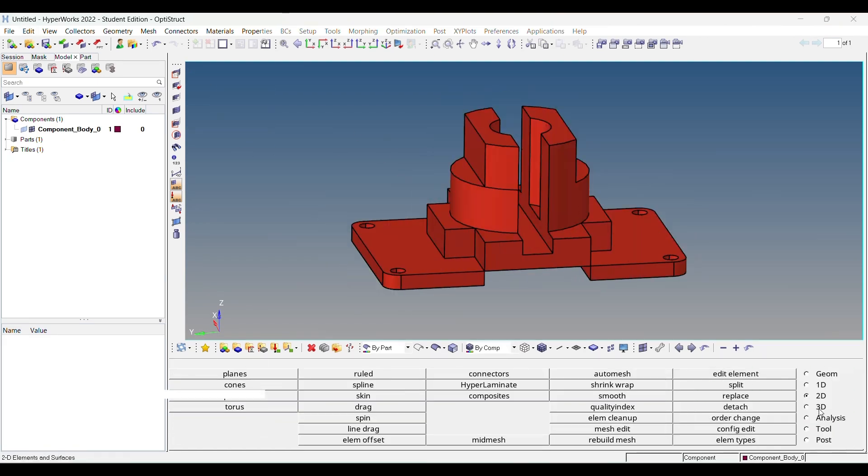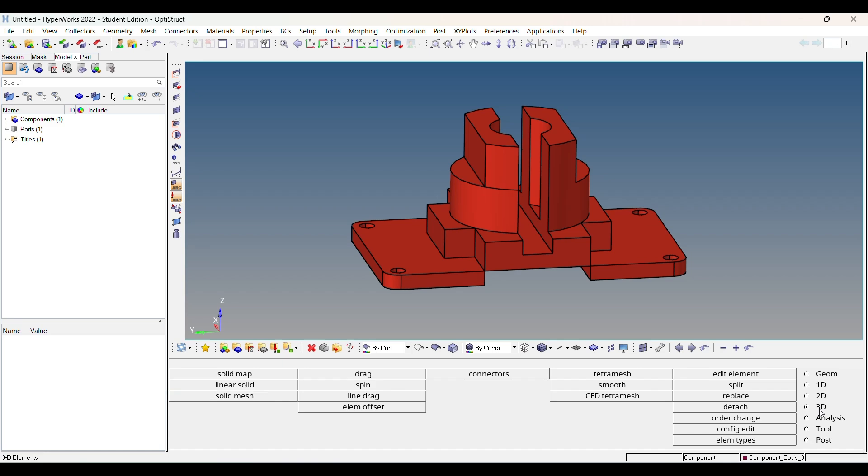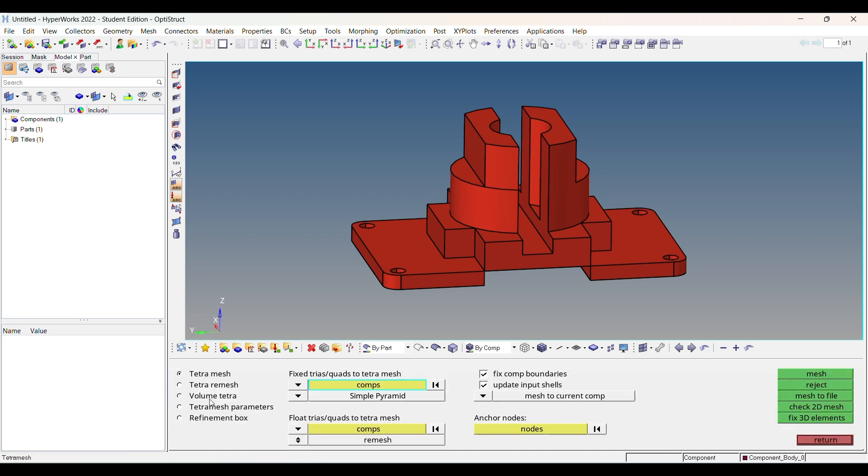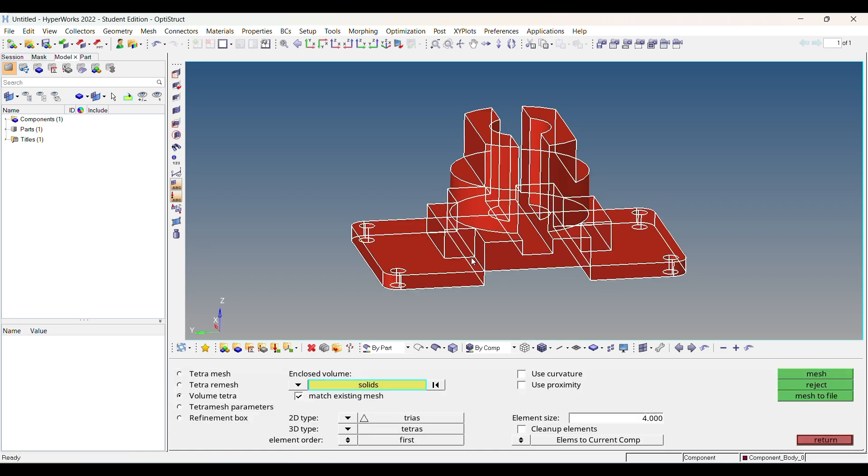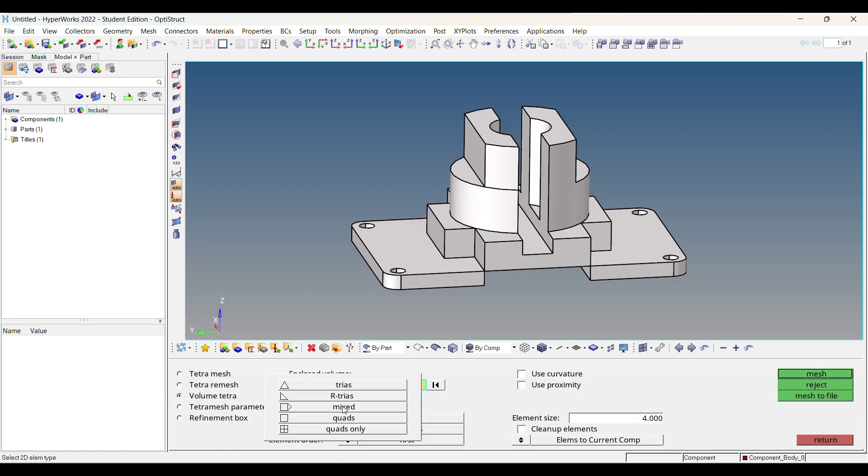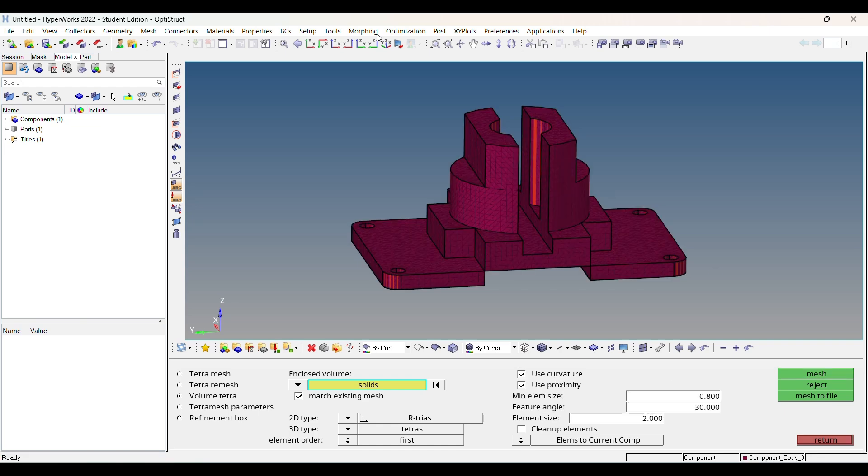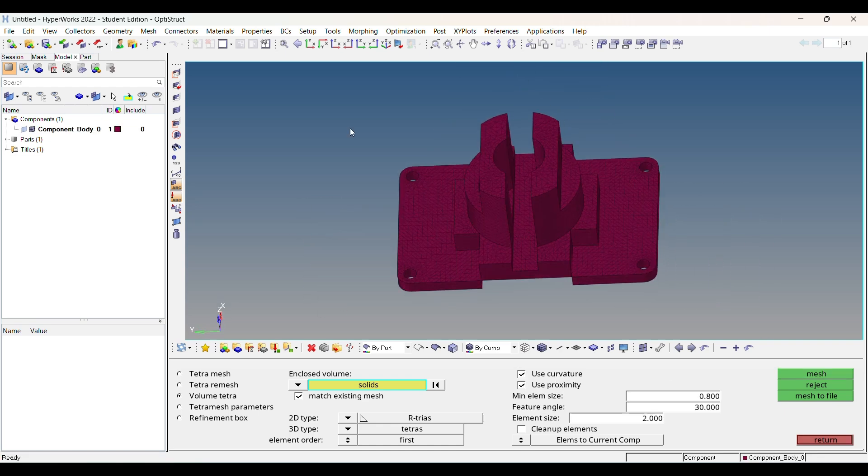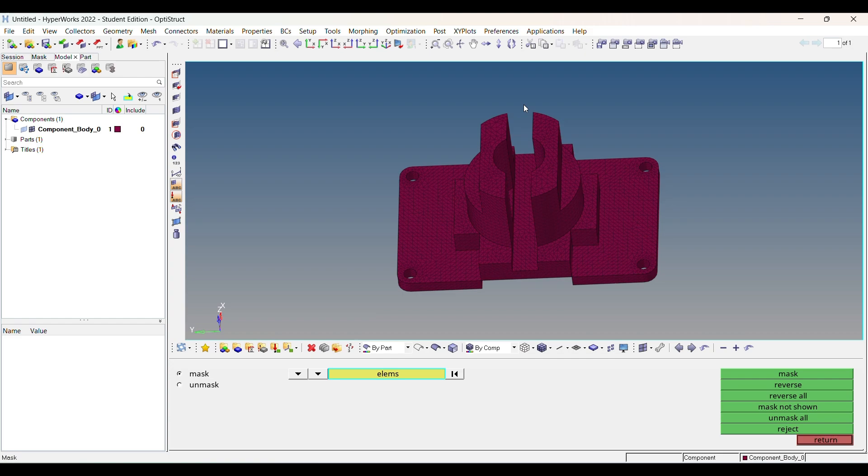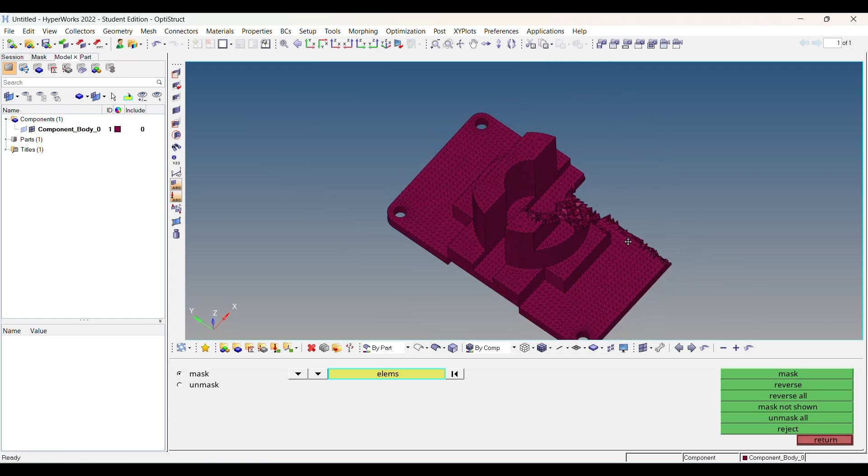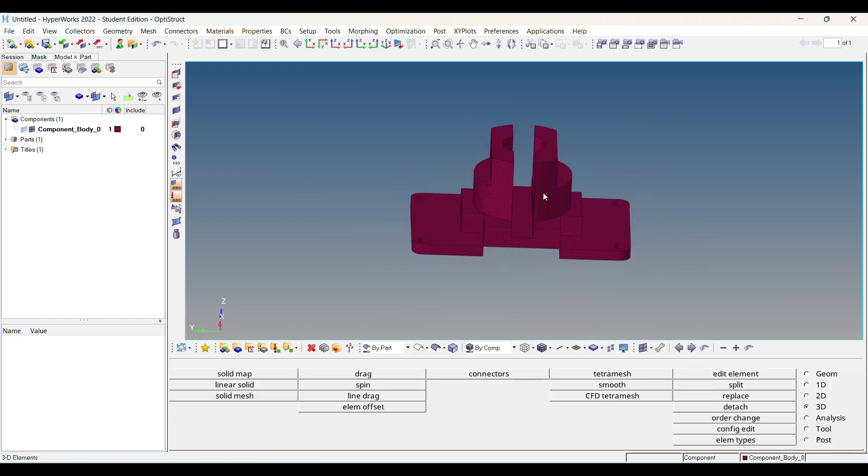The first step is to divide the solid, which makes hex meshing easier. As our component is symmetric, we will only perform mesh on one side and reflect it to the other side.